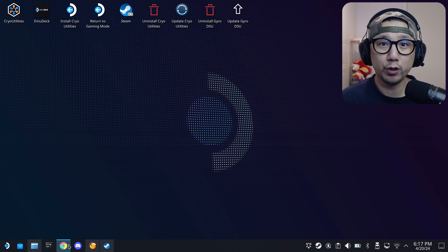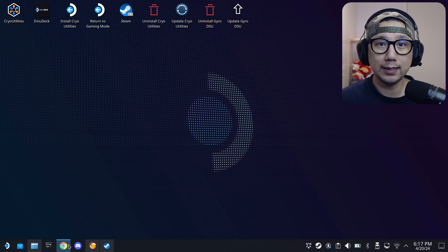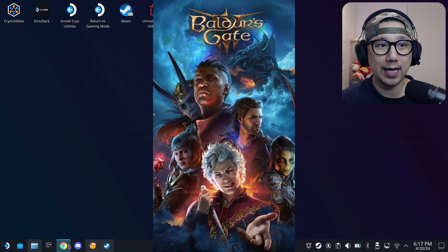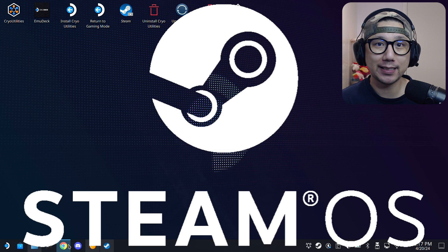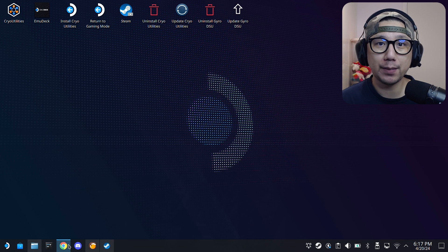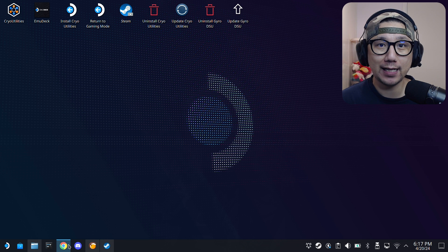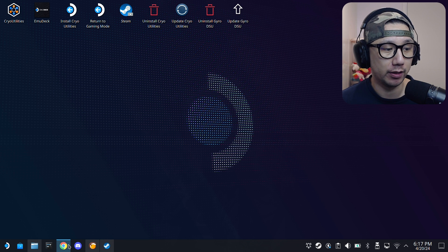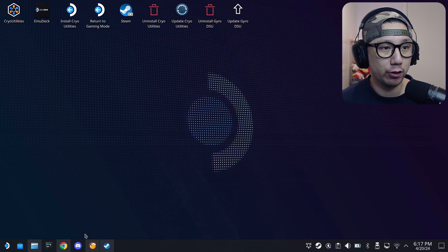Hello everybody, welcome to the channel. Today let's talk about Baldur's Gate 3 and how to mod it on your Steam Deck with SteamOS. We're going to be using BG3 Mod Manager and Script Extender.